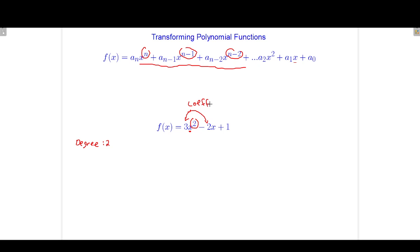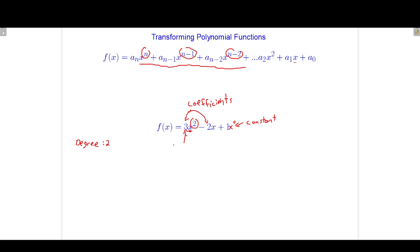Coefficients. This term out here is called a constant term. It's called a constant because it doesn't change — it doesn't matter what value the variable has, it's always the same. Technically, we could write this as 1 times x to the 0, but we know that x to the 0 is equal to 1. This coefficient — the one attached to the term with the highest exponent on the variable — is called the leading coefficient.